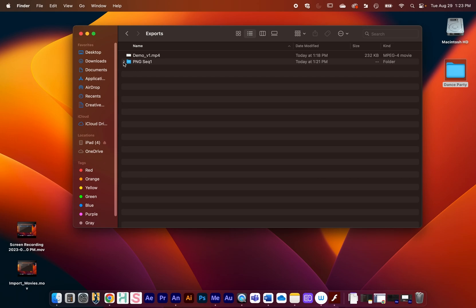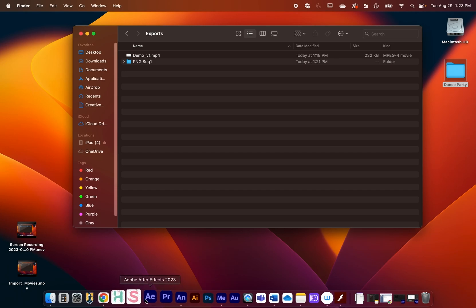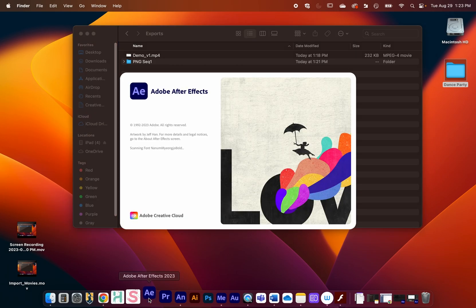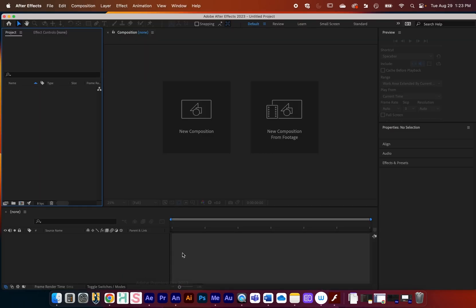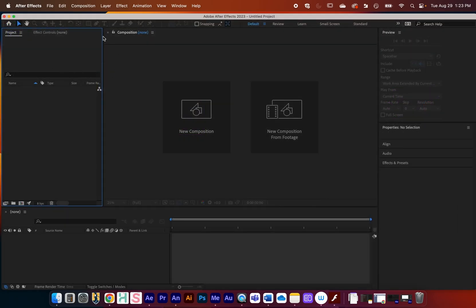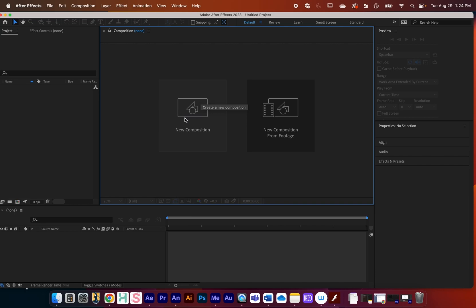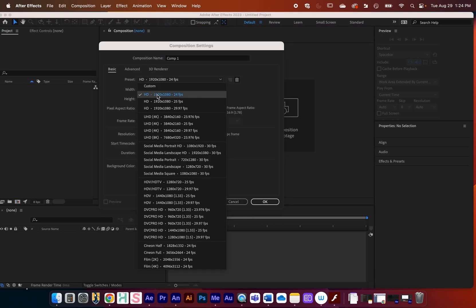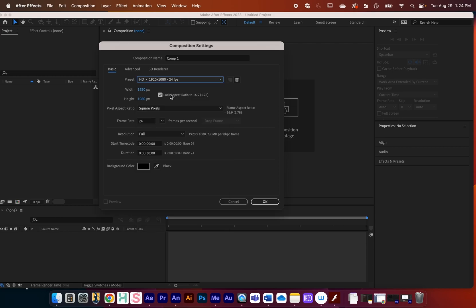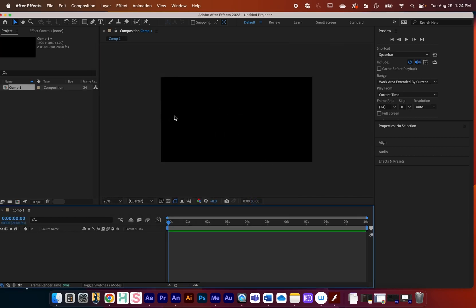As a final step, let me show you the basics of importing this into After Effects to composite the animation into a larger scene. I have other videos on how to use After Effects in depth, but here are the basics. Click 'New Composition,' go to the preset and select 1920 by 1080 at 24 frames per second. You may need to change the duration — this is set in hours, minutes, seconds, and frames — I'll set it to about 10 seconds. Background color can be black.